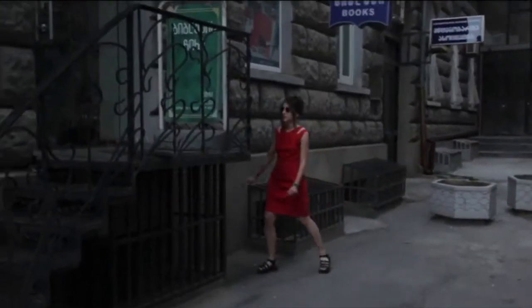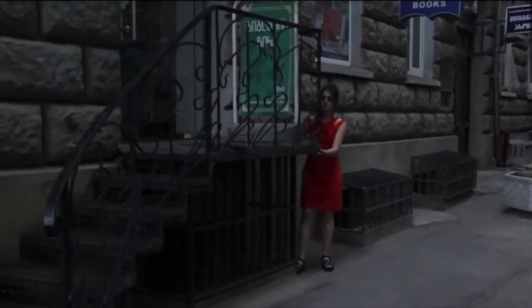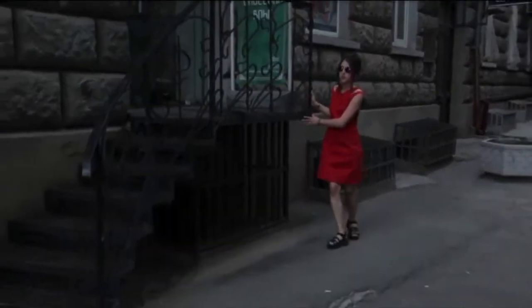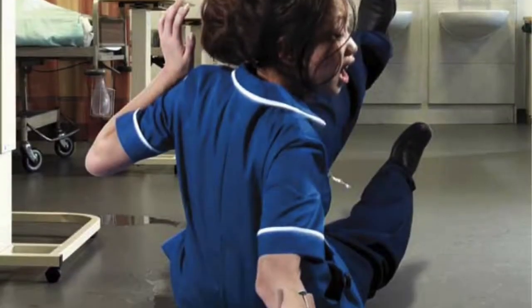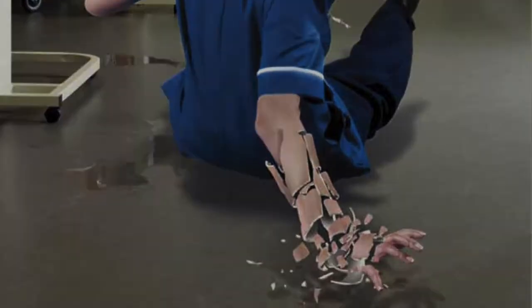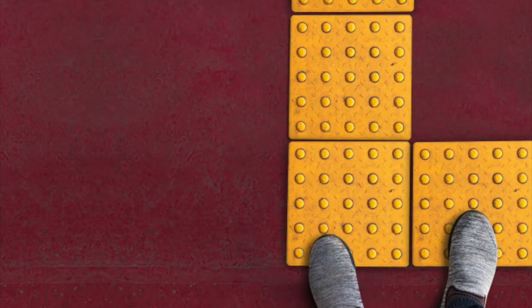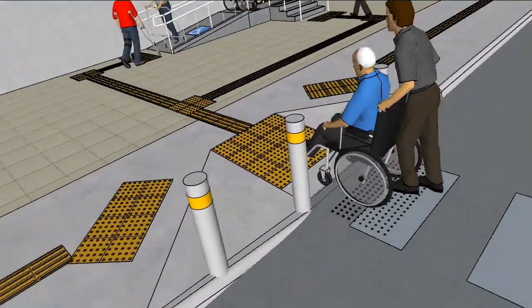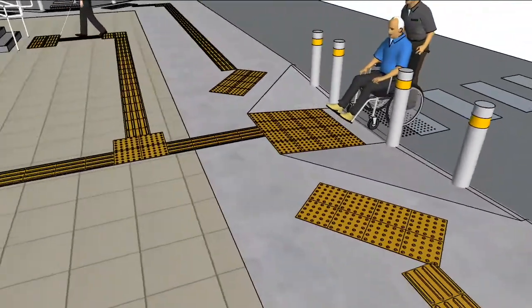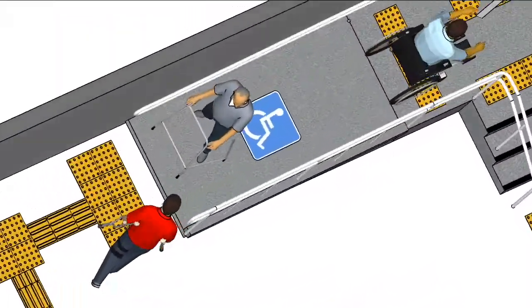If you can imagine yourself in an area unknown to you and you cannot see, what would be your main concern? Probably slipping, tripping, falling. TGSI provide a modified surface that provide a physical sensation through your footwear. These give warning of a potential hazard or guide you from one area to another.